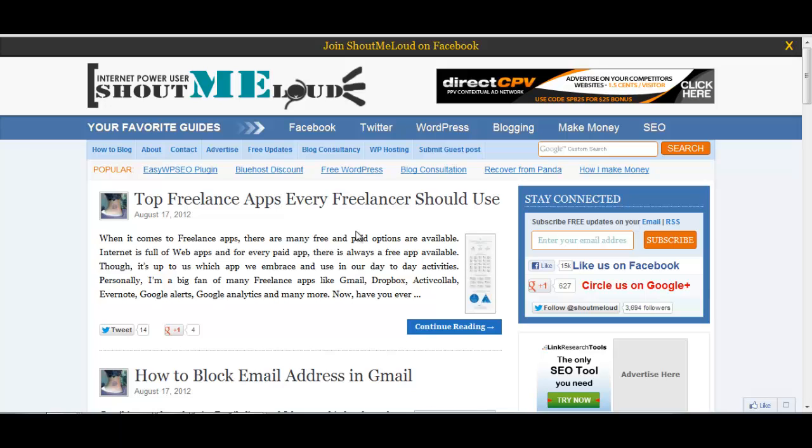Hi guys, this is Harsh and today we are going to learn how we can generate a sitemap for our WordPress plugin.